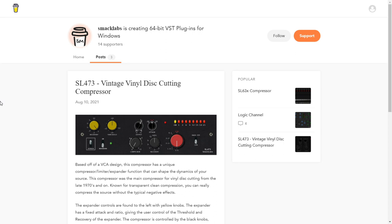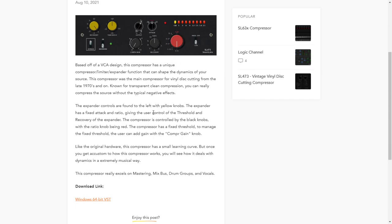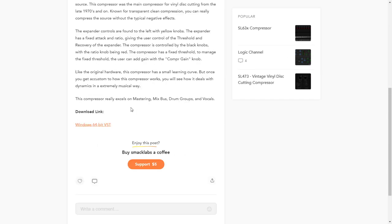The developers of Smack Labs released this new compressor called SL473. It's a vintage vinyl disc cutting compressor based off of a BCA design. You can read more information here. It's only available for Windows and you have the direct button to get it here.